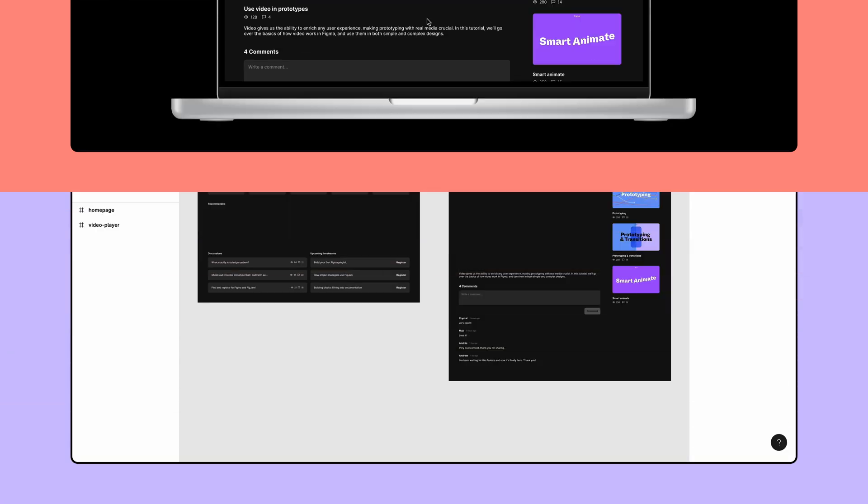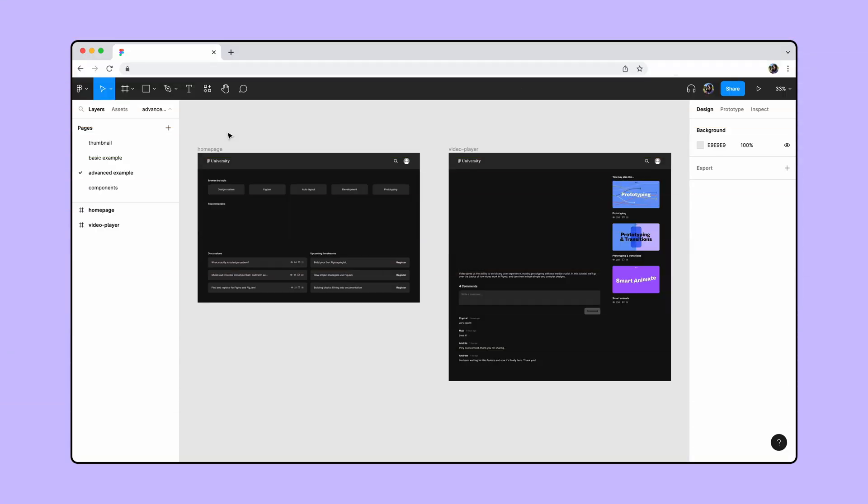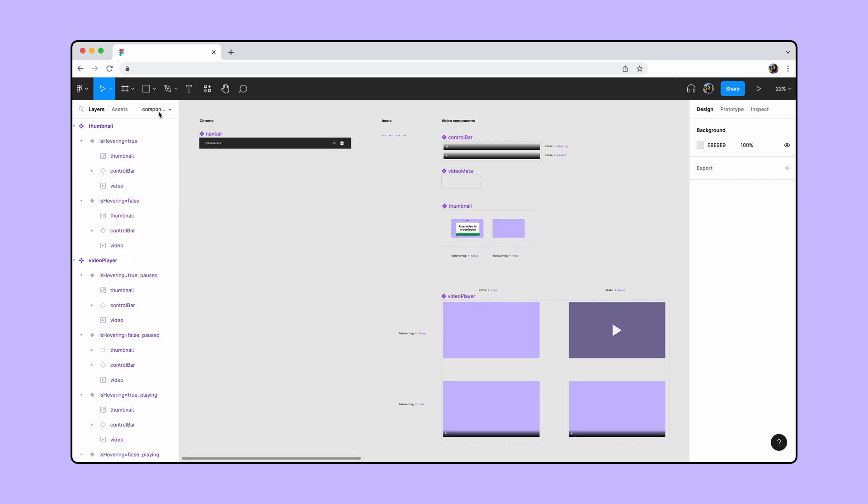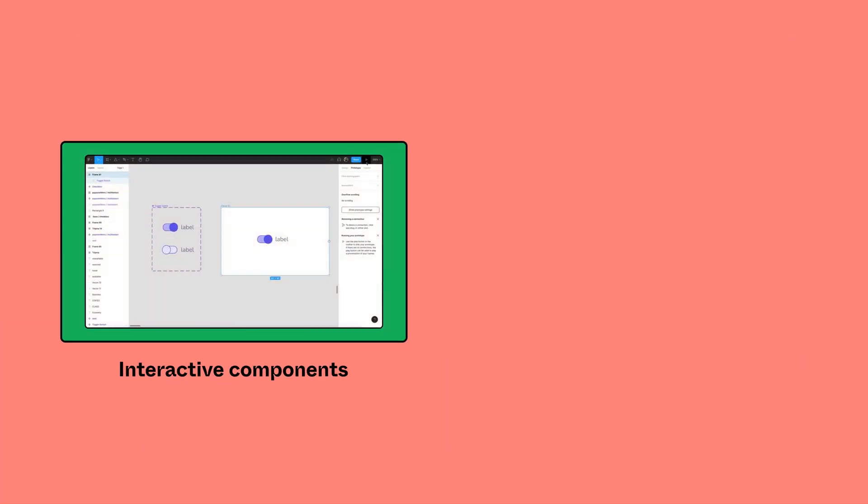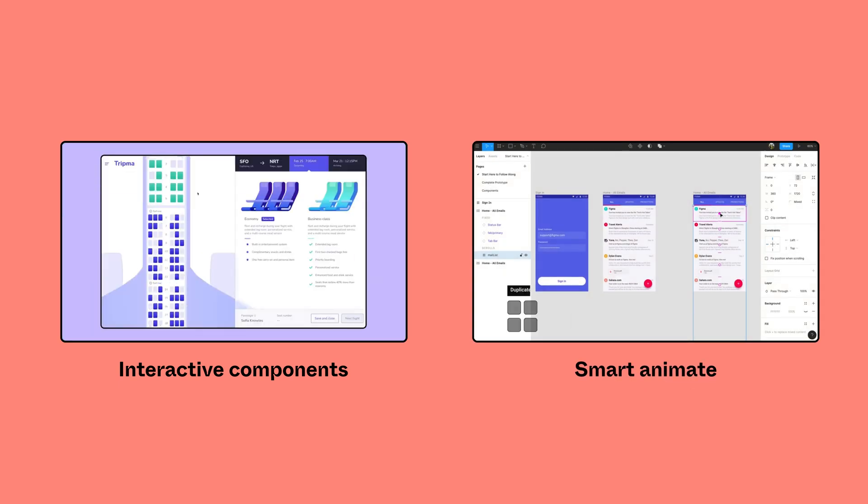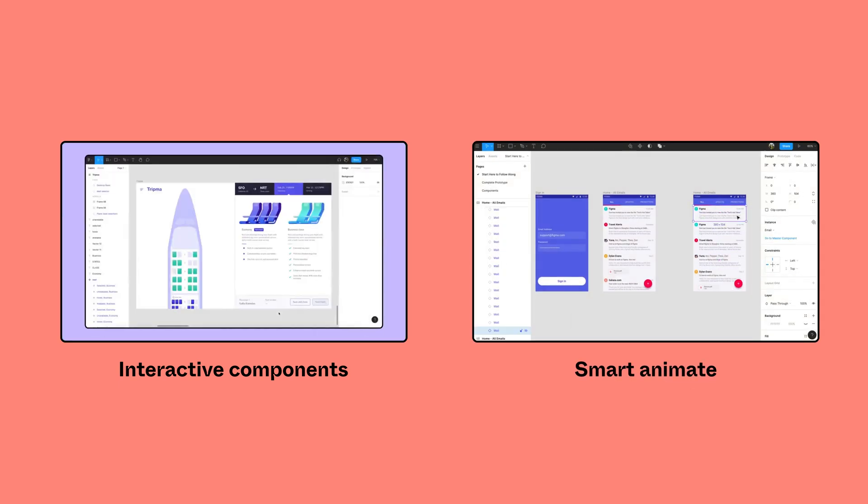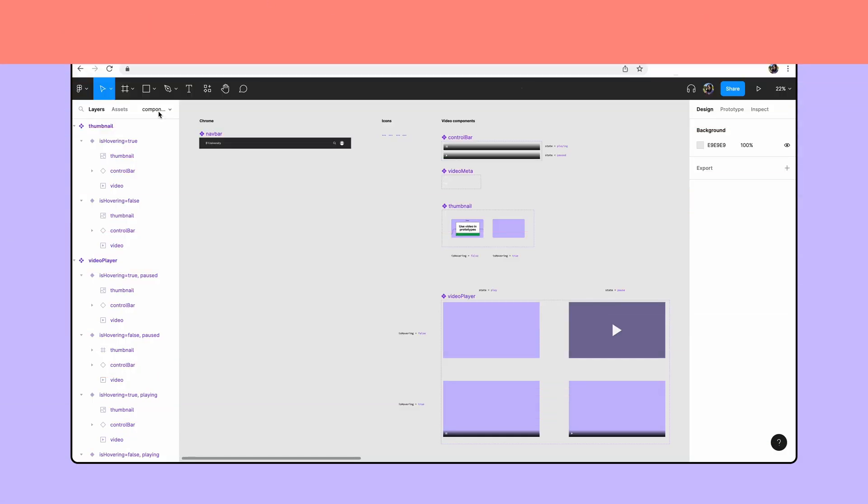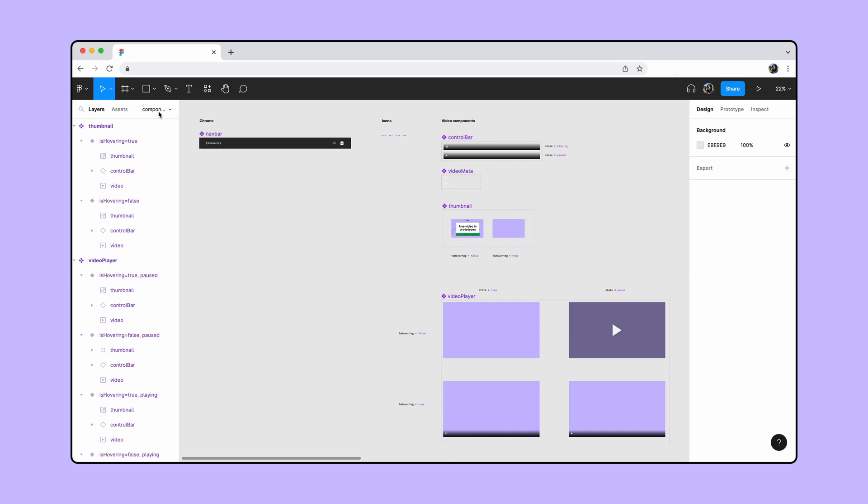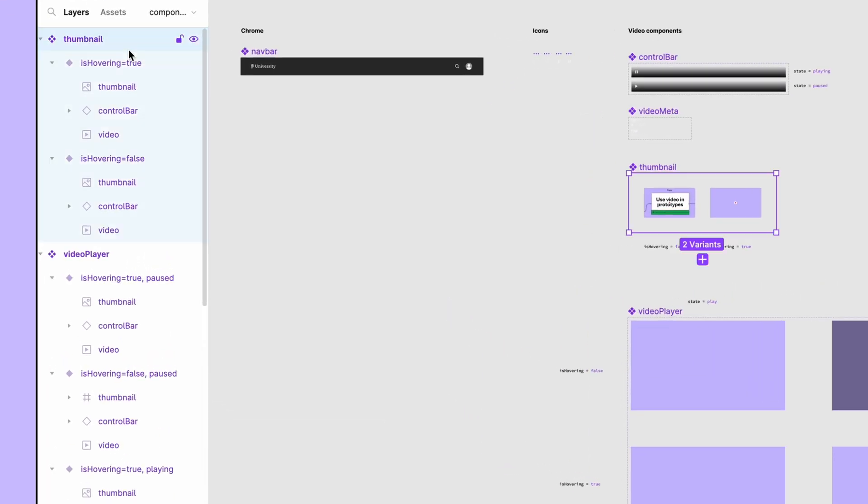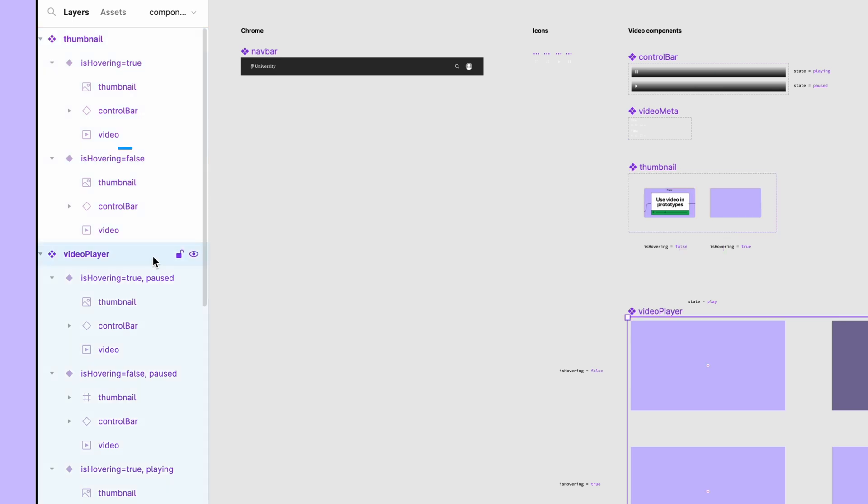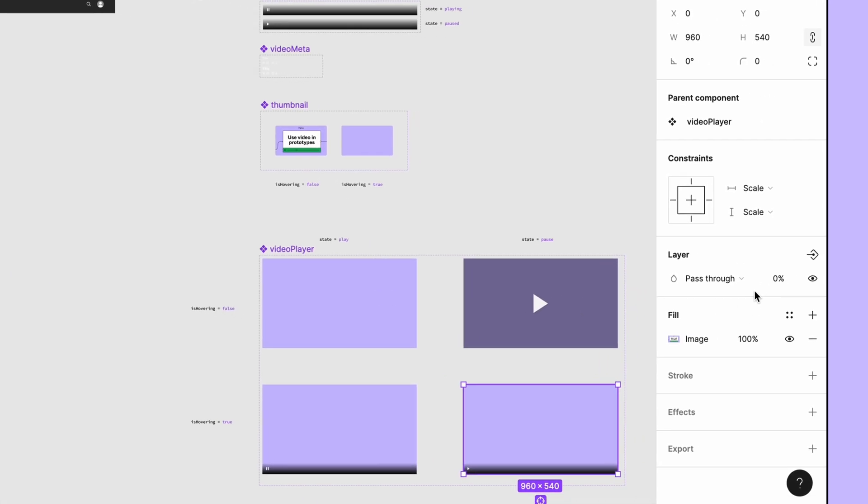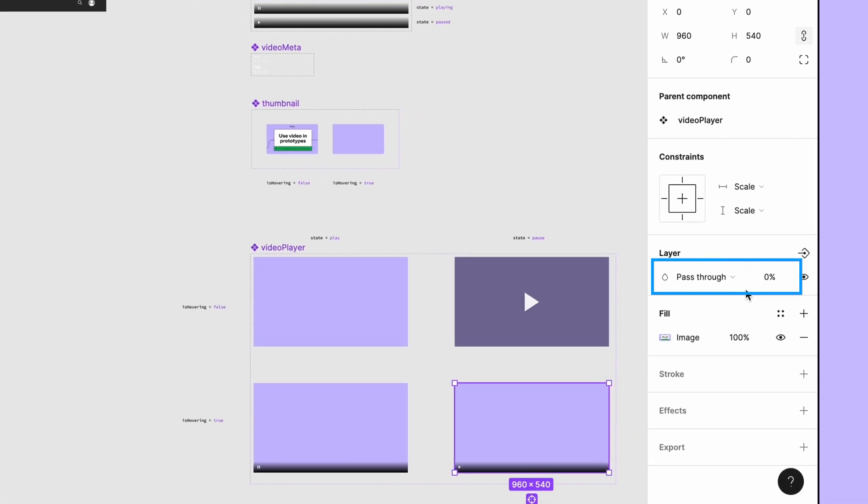We already created the design and the components for this example. You can grab them from our resource file linked in the description. If you want to learn more about interactive components and Smart Animate, check out our other tutorials. Before we start, we've made sure our component sets are set up correctly to work for Smart Animate. The layer names and hierarchy are matching and we've set some layers opacity to 0% to achieve a fading effect.